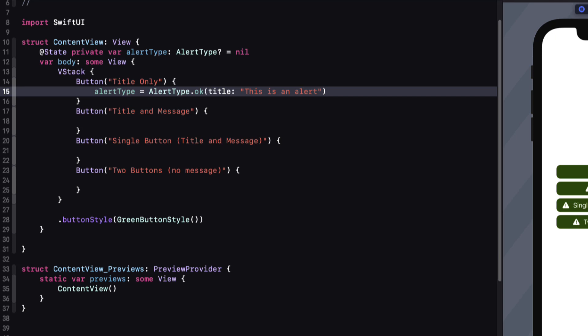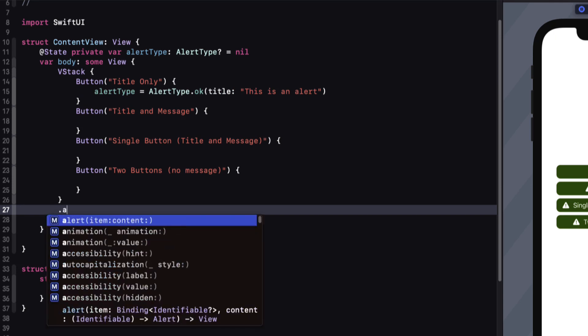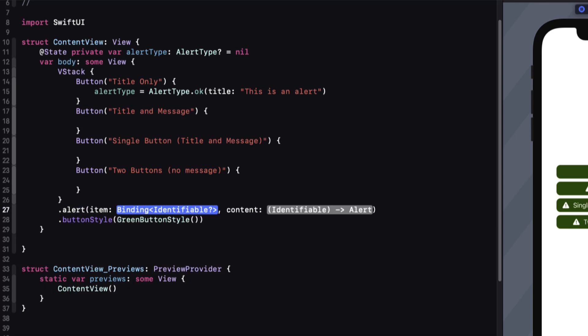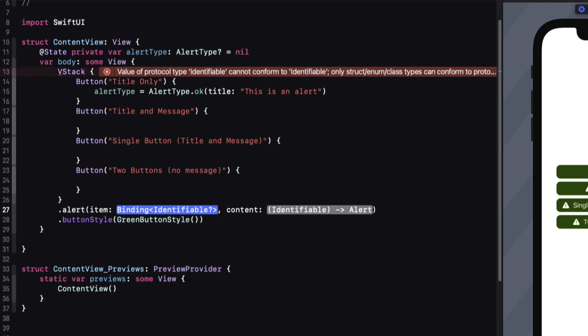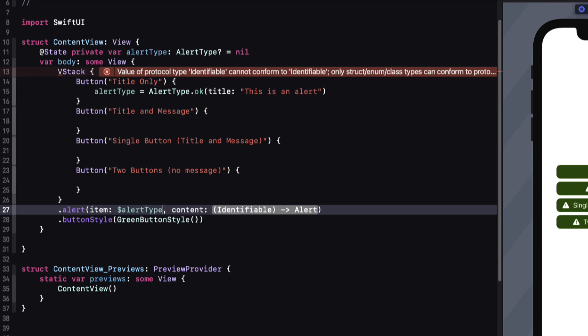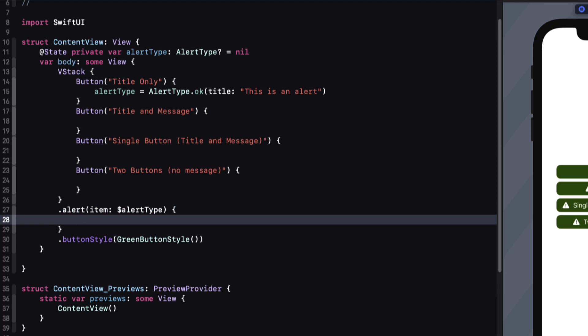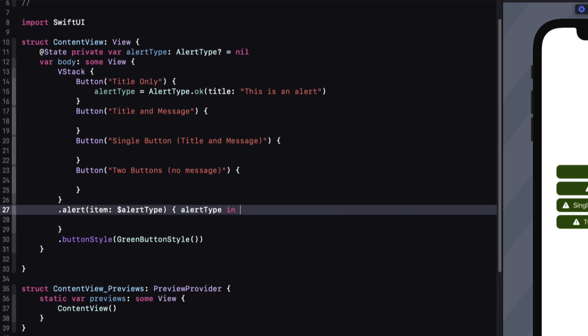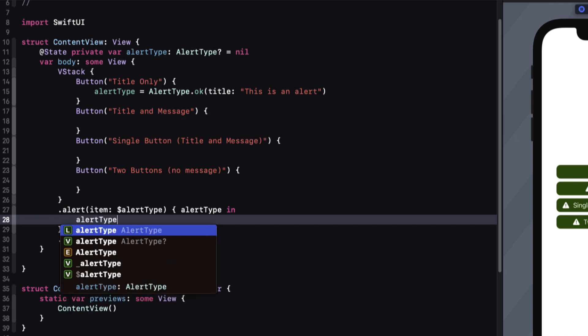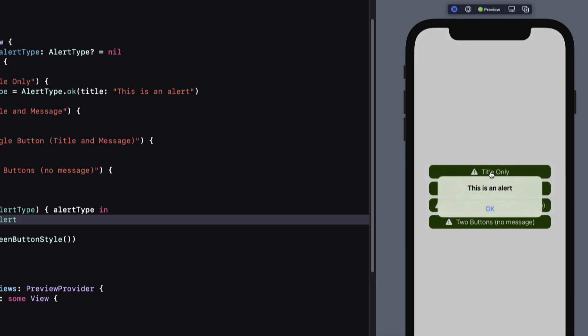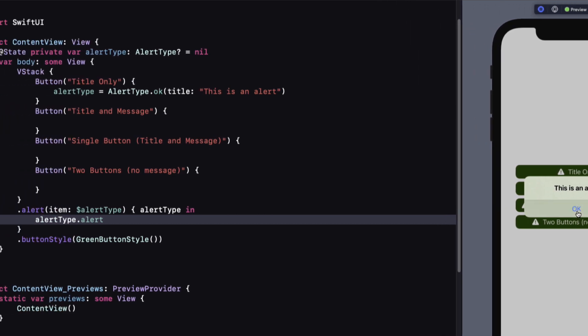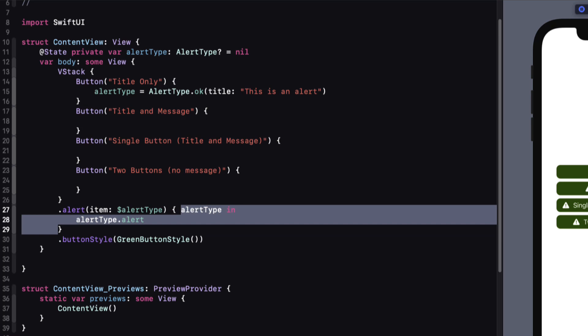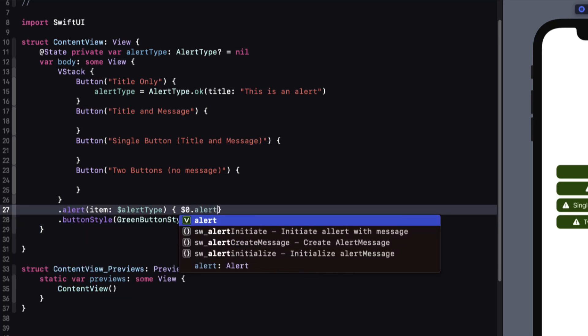To invoke the alert, we can return to applying the alert method to our VStack, but this time we'll use the item content initializer. The item requires a binding to something, and that's our AlertType. And the content is just an AlertType for which we want to present the alert type's alert. Testing this now, we see that by tapping on that first button, we're presented with the alert. And we can simplify this method even further by using shorthand, so we can simplify the code as simply just dollar zero dot alert.